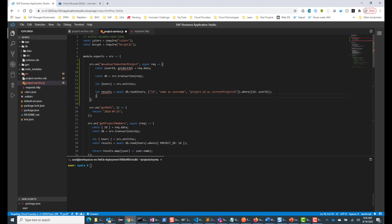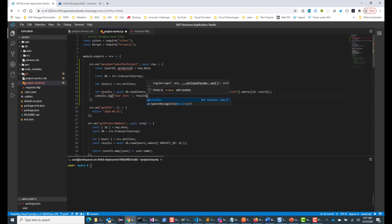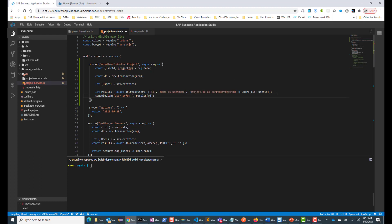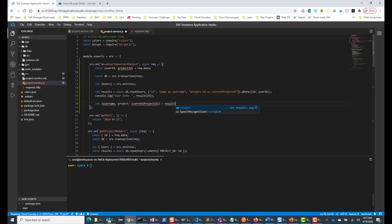So now that I have that, I can do a console.log of user info and get just the first entry from this result. This will give me the username and the current project ID. What I'm going to do is destructure this so that I can get all the values: username, and for the project it's a nested structure, so I'll do another destructuring to get the current project ID. So from results[0], this gives me the current project ID that the user is working on.